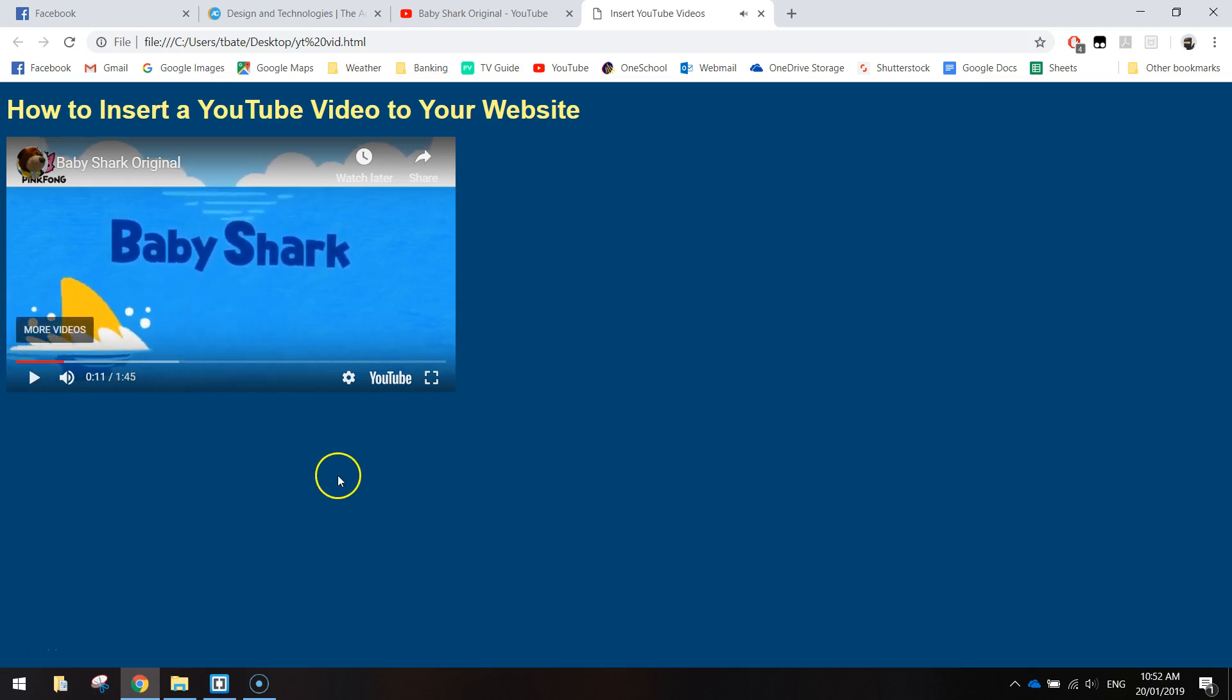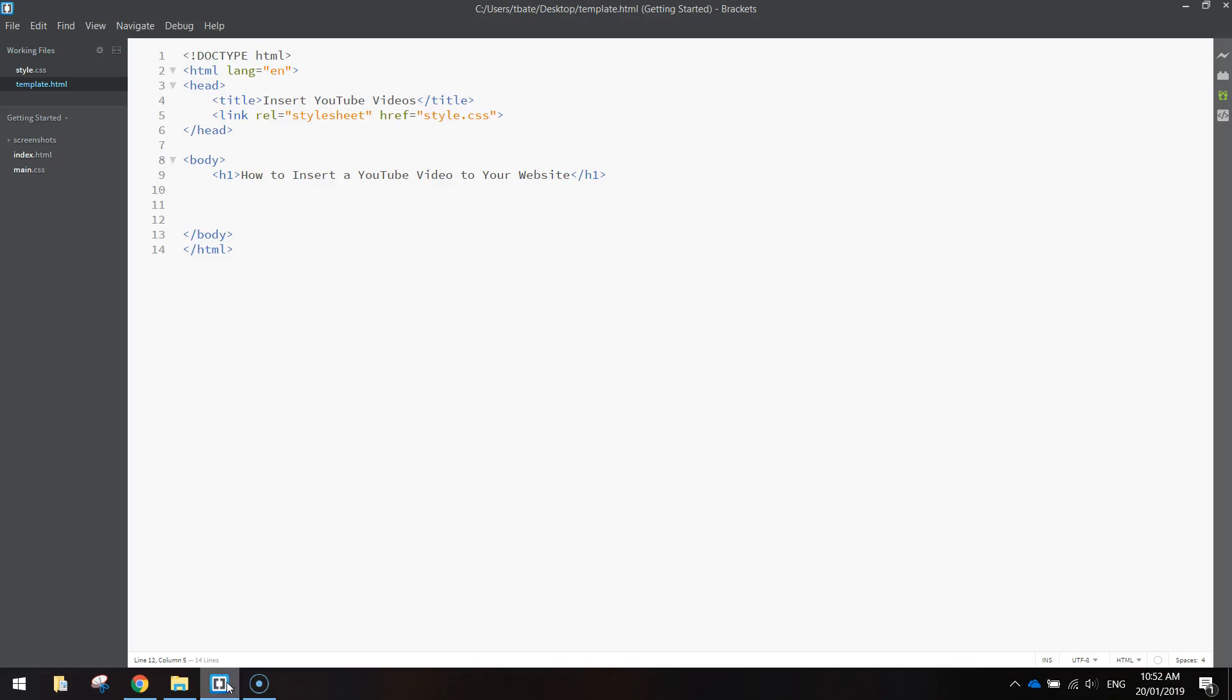So all you need to do is open up your HTML file. I'm using Brackets to open up mine. Now I've got a very simple web page made up.